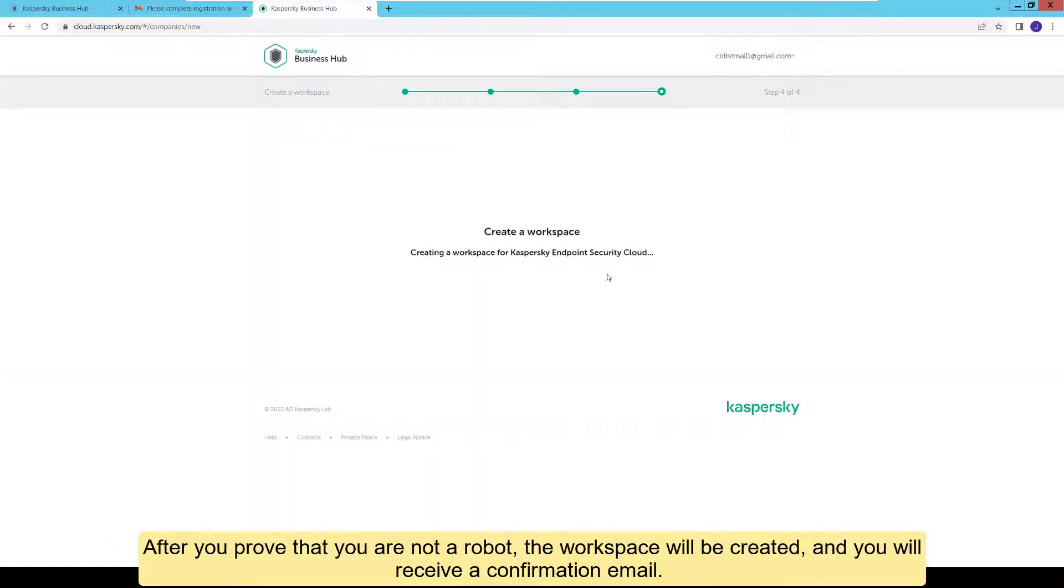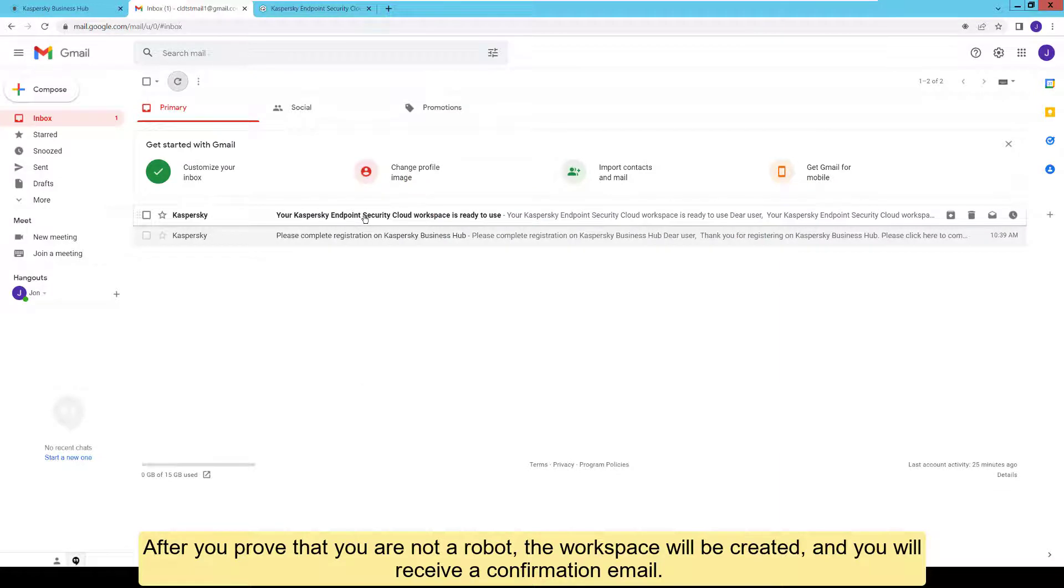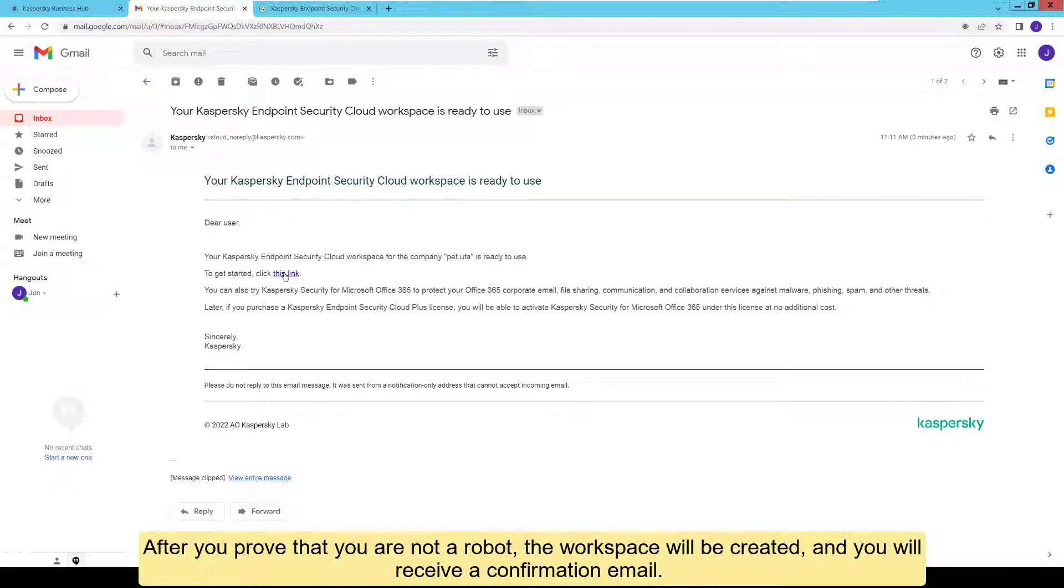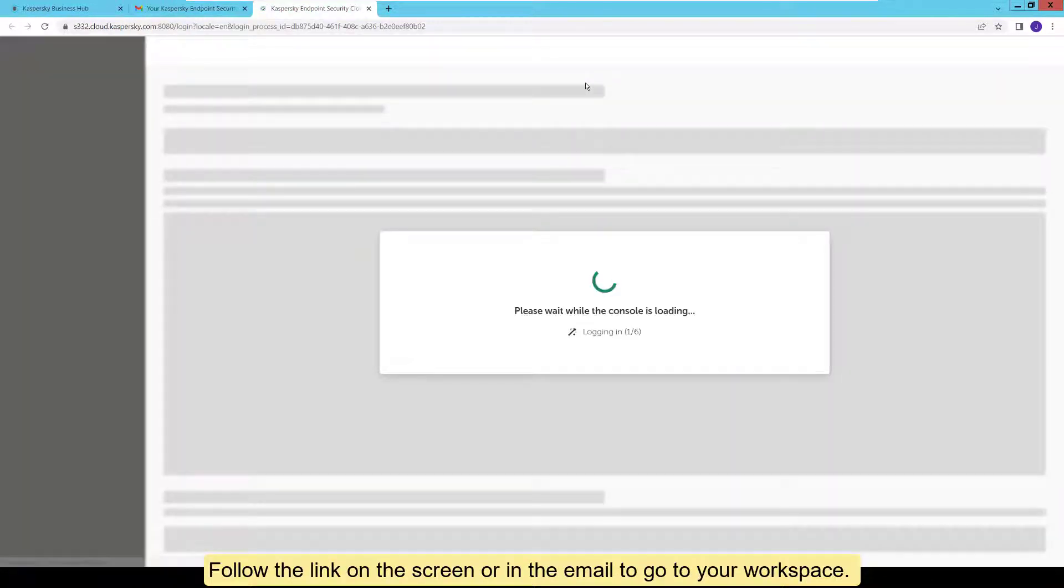After you prove that you are not a robot, the workspace will be created, and you will receive a confirmation email. Follow the link on the screen or in the email to go to your workspace.